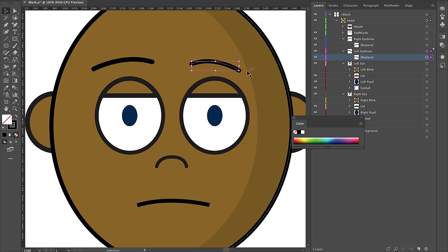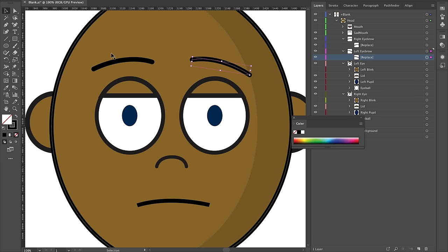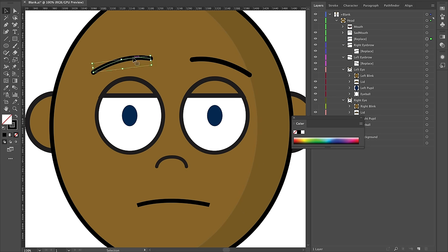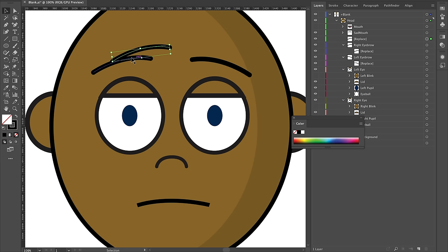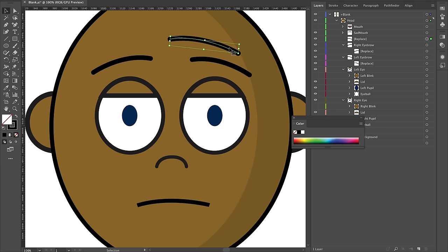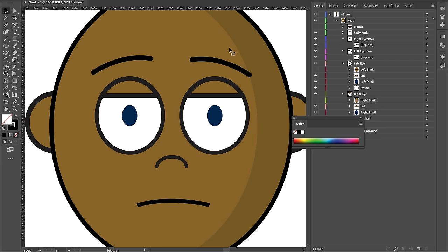I'll do the same thing for the left eyebrow — just go in there, bring it out a little, rotate it up, and make sure they're about the same. You can also press Command C, Command F (or Control C, Control F on Windows) to copy in place, then move and manipulate it. For me this was a quick fix — this works pretty well.